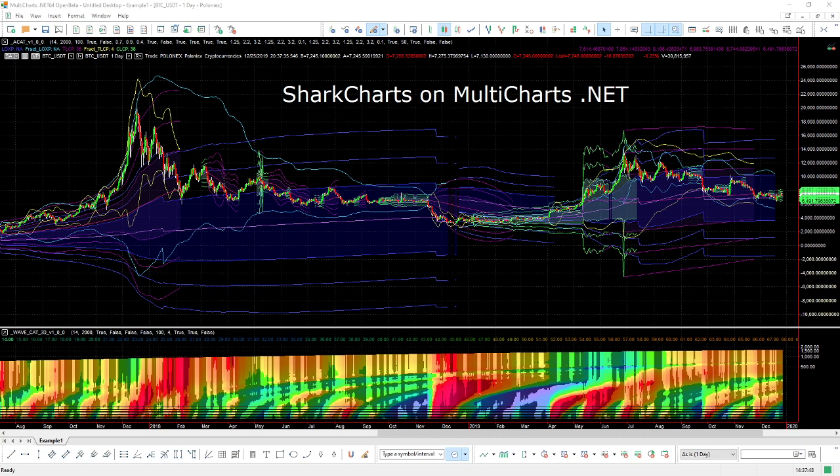Hey folks, this is the Cat with Charts for SharkCharts.Live and today I'm here to introduce the SharkCharts indicators on Multicharts.net. This is just a brief background video on what Multicharts.net is, why we moved to it, and what you can expect from Multicharts.net with the SharkChart indicators.